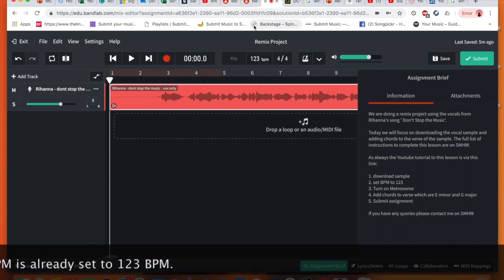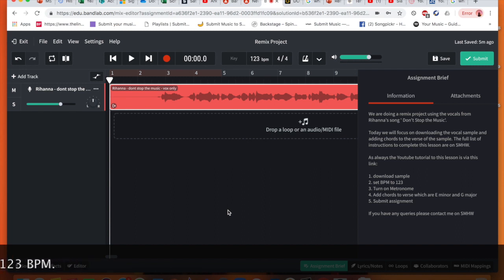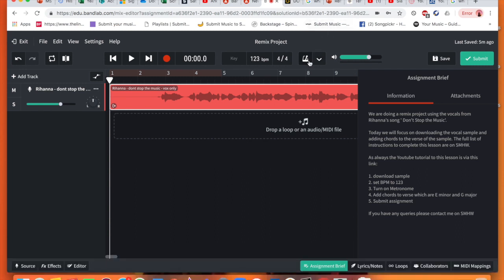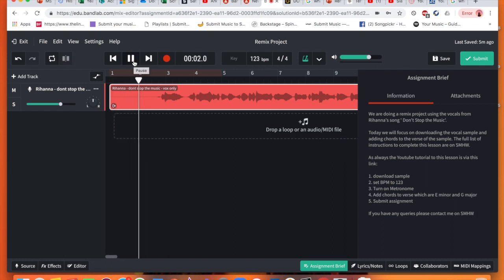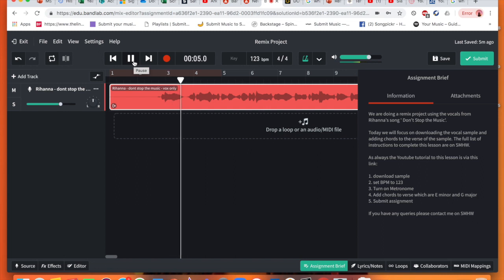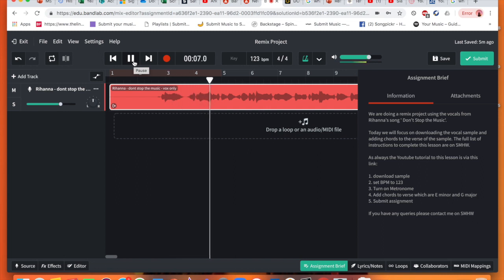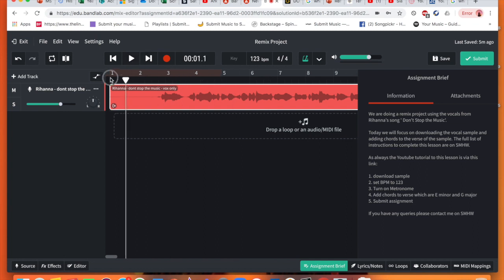So our next step is we are going to turn on our metronome. To turn on the metronome on BandLab, this is what the metronome looks like. It is almost like a ticker because essentially that is what it does. So all you do to turn it on, you just need to click it and it highlights green and it will turn off. And that means when you play you will hear a clicking sound. The click helps you keep in time. So that is why we have turned on the metronome, as when we add our piano or chords in we want to make sure that we are in time.